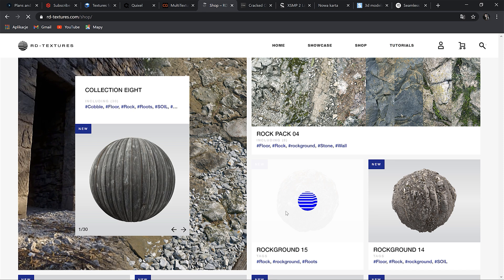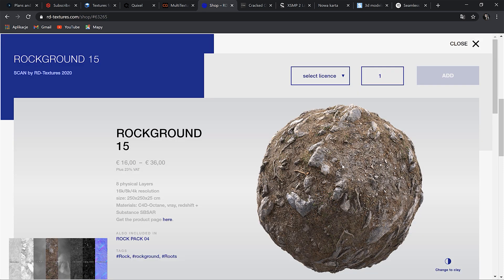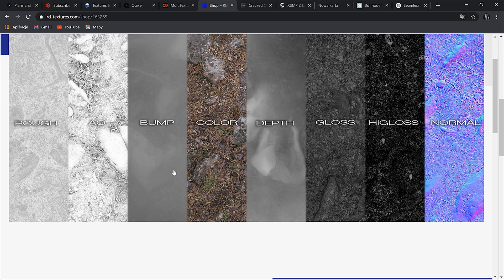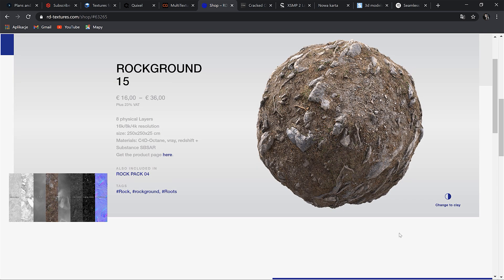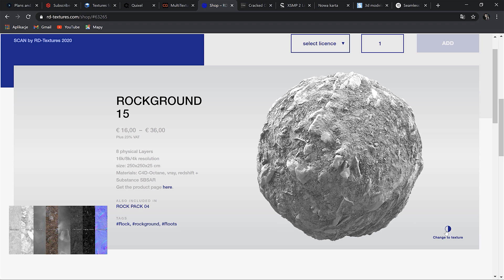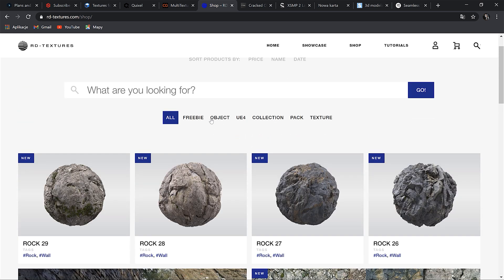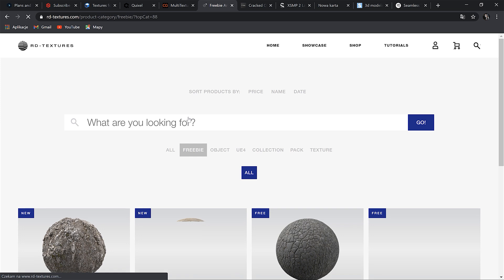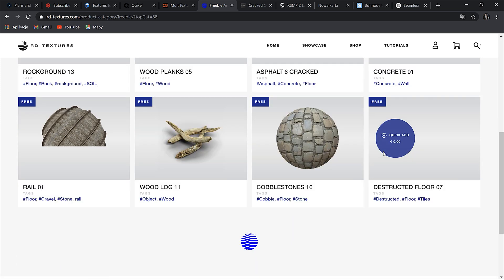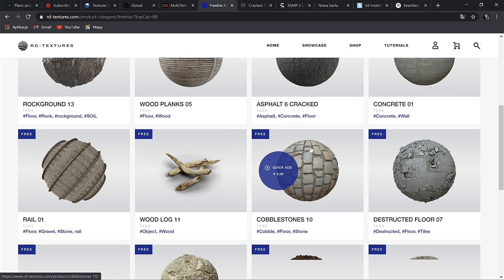Let's choose this one for instance. It's impressive, isn't it? So you can see what is included here. Here are some previews of the textures. Here are some freebies, and you can see that they have other things too, like wood planks, cobblestones or rails for instance.